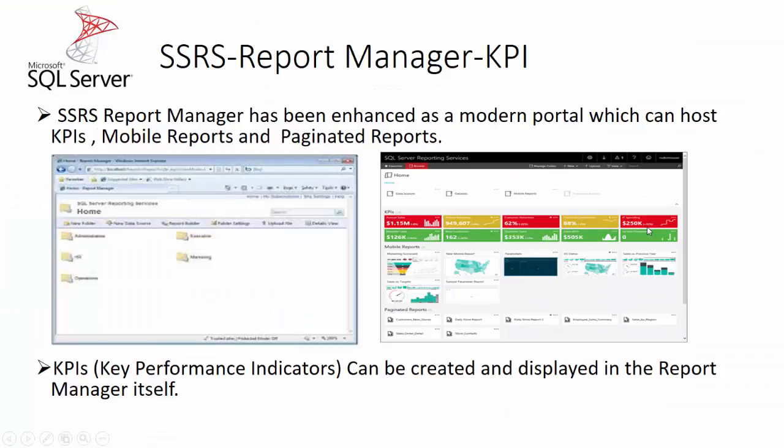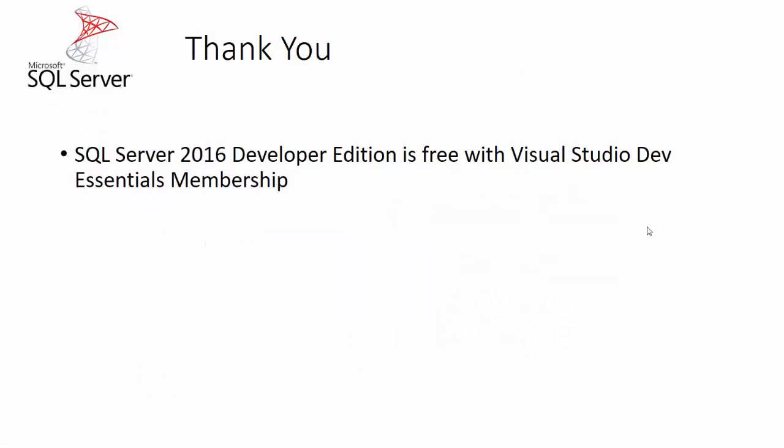That is all I have for the SSRS report manager KPI. The SQL Server 2016 developer edition is free with a Visual Studio Dev Essentials membership. You can always try and download and try things. Thank you very much for watching this video. I'll meet you all soon with my next video. Thank you.